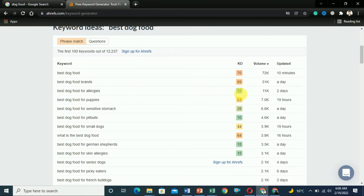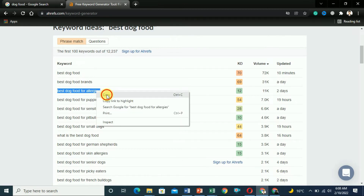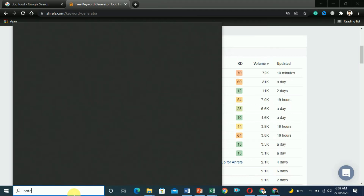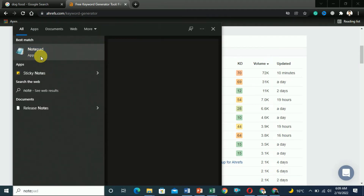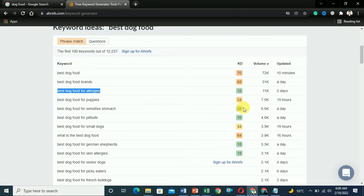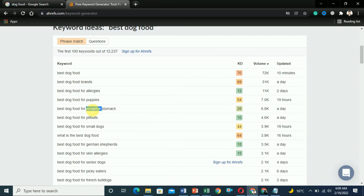We found a keyword with a difficulty of only 12: 'best dog food for allergies.' Copy this keyword and paste it — the green color shows it is easy to rank on Google. It has 11,000 searches per month, and with a keyword difficulty of 12, you can easily rank for 'best dog food for allergies.' The second keyword is 'best dog food for sensitive stomach,' which you can copy and paste as well.